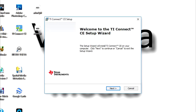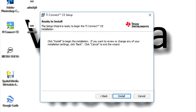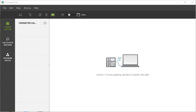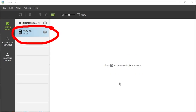Download and run the installer. Go through the installation process. It is simple and direct. Once you have the software downloaded and installed, open it up. Connect your calculator to your desktop using the USB cable that came with the calculator. The software will recognize the calculator and display it here.